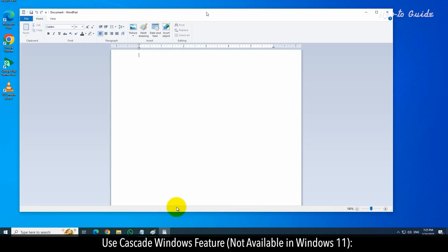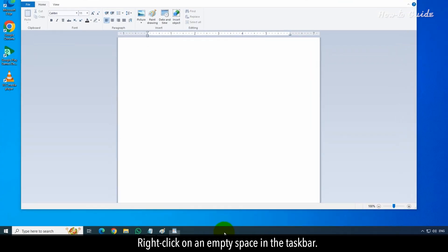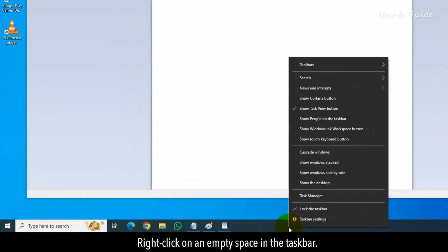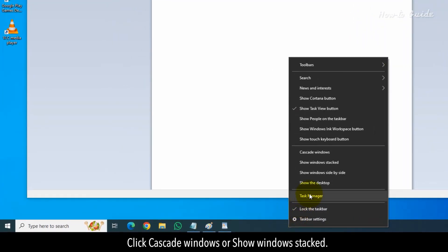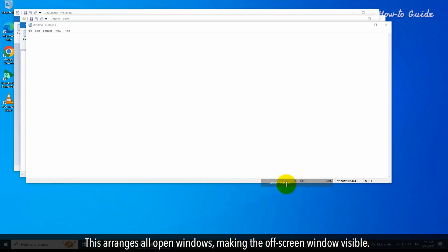Use Cascade Windows feature, not available in Windows 11. Right-click on an empty space in the taskbar. Click Cascade Windows or Show Windows Stacked. This arranges all open windows, making the off-screen window visible.